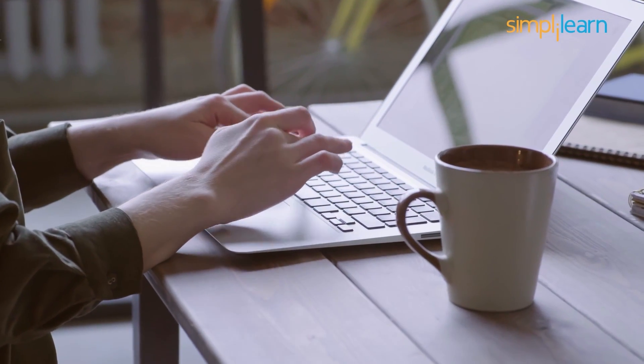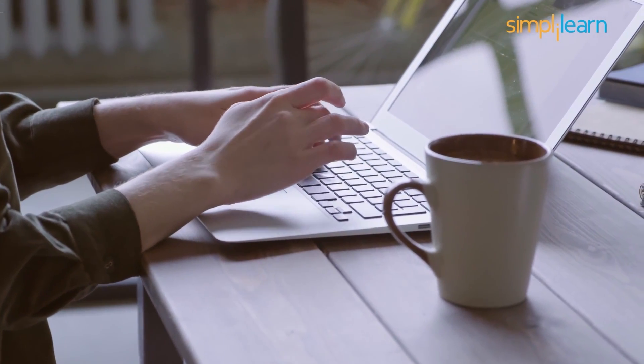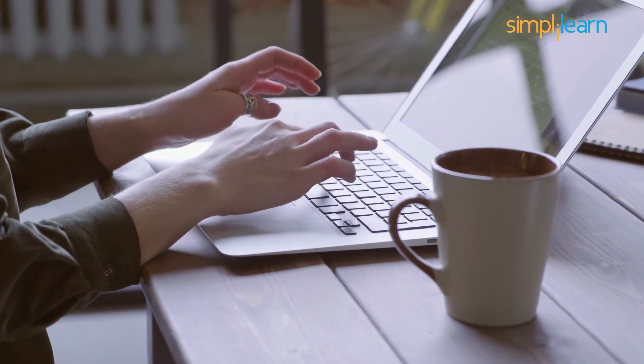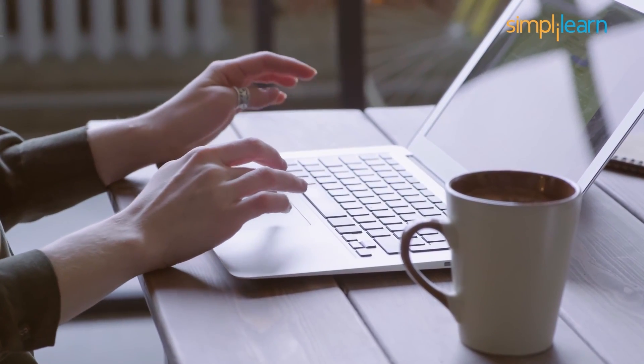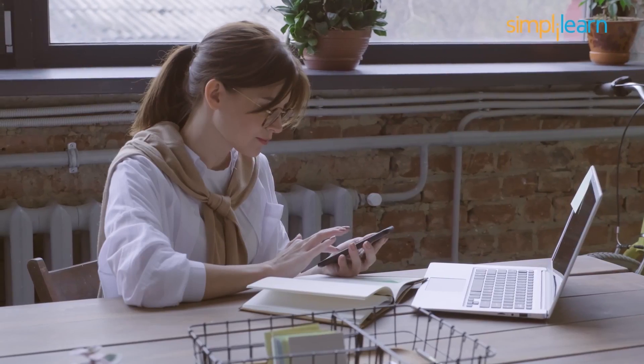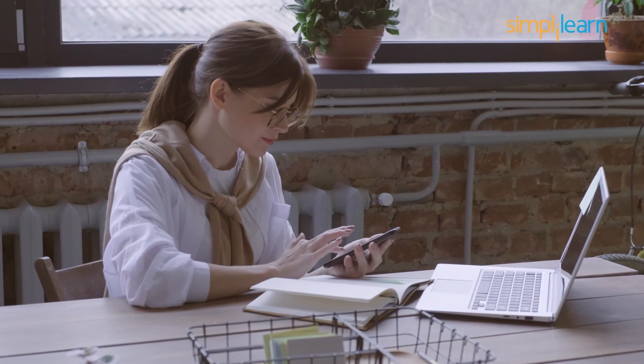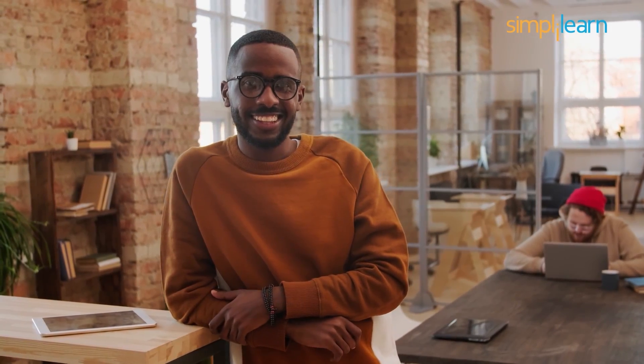So, what are you waiting for? Head straight to Simply Learn's website to upskill and get ahead. Should you feel we've missed any important certifications? Do let us know in the comment section below. Thank you for being here and watch out for more videos from us. Until then, keep learning and stay tuned for more from Simply Learn.